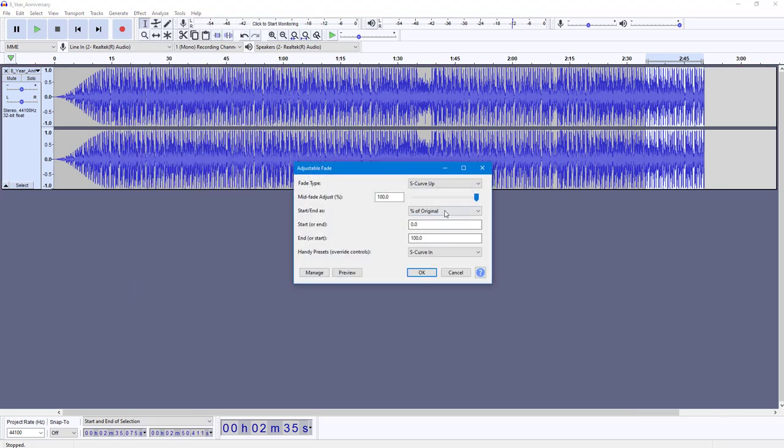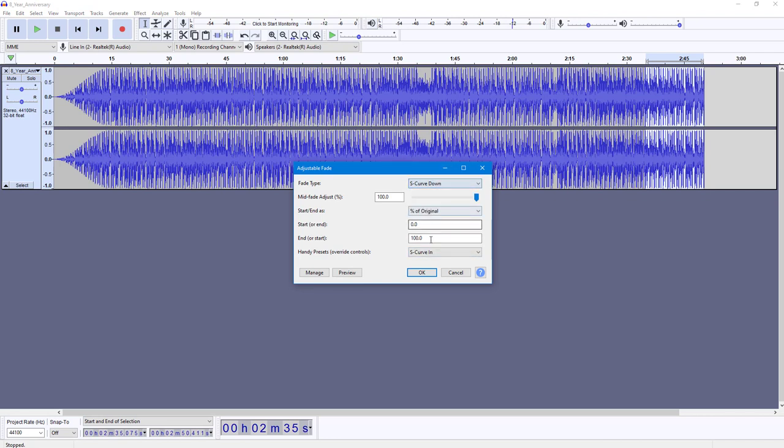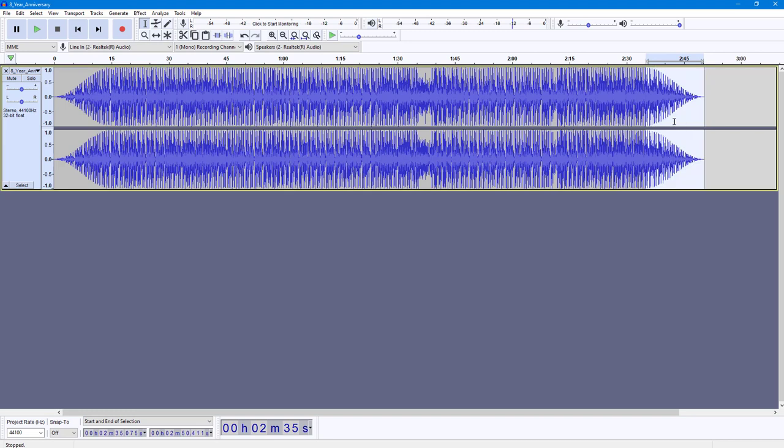Then you can go for S-curve up or S-curve down. Press OK, and there's a fade out over there as well. And that is how you can work with adjustable fade inside of Audacity.